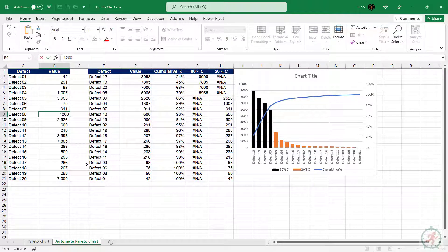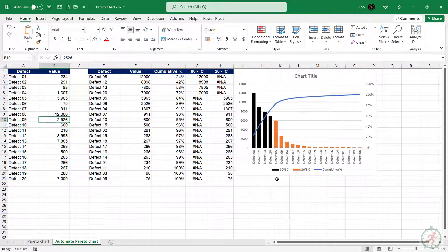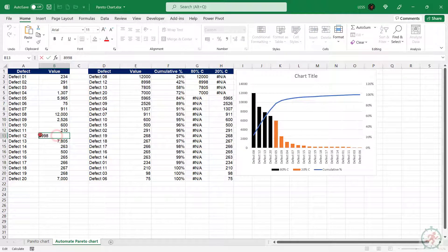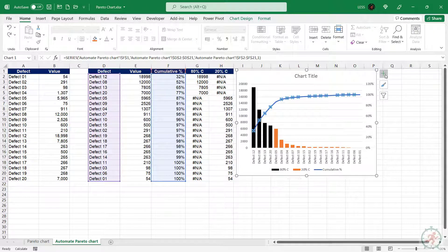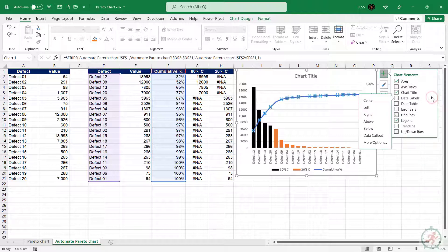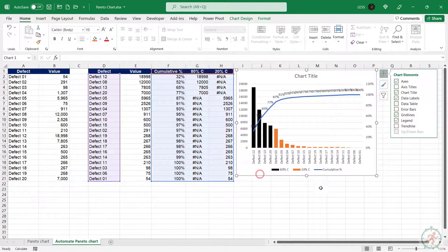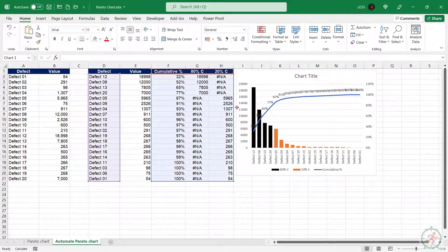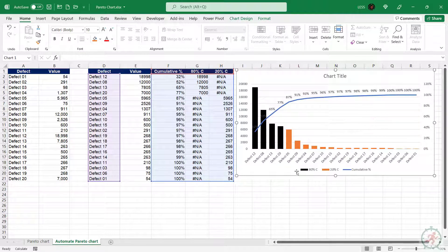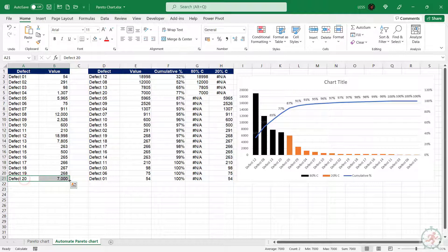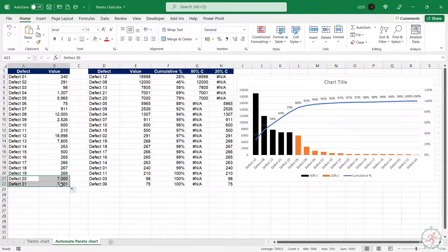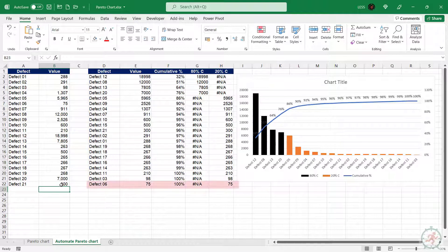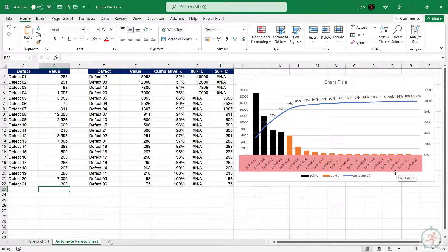Now, if we change any value in this range, the chart and column colors will be updated accordingly. But, if we add any value, it will not change the graph range. Like here we can see, the last value from this range is not reflecting in the chart.